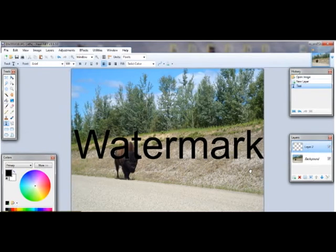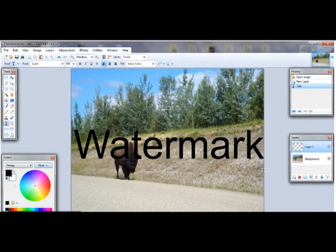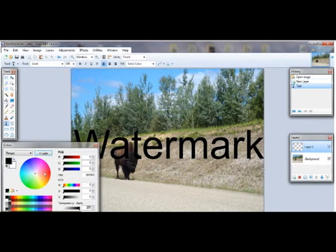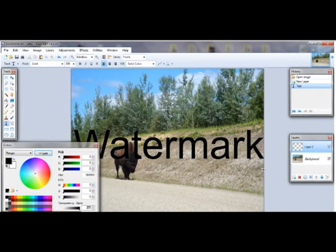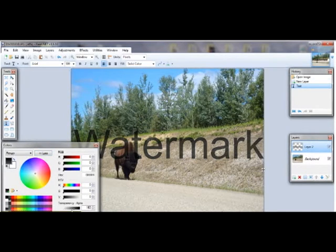Then just move it to wherever you want. And then go over to your color palette — if you want to make it transparent, click on More. There should be a More or Less button here to expand it. Then you'll want to go down to the transparency bar.